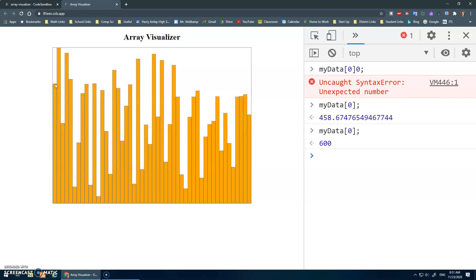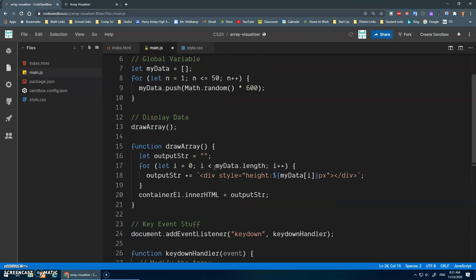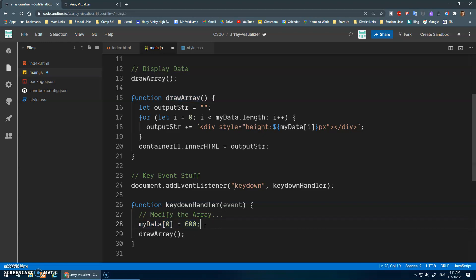myData[0] is now 600 but I just don't see it, and the reason is because we call the drawArray function after creating the array, but I've modified the array without redrawing it to the screen. So I'm gonna suggest that after modifying the array I need to call drawArray again to create those elements with the new values and output them to the container. I'll call drawArray here and add a comment: 'draw the array'.